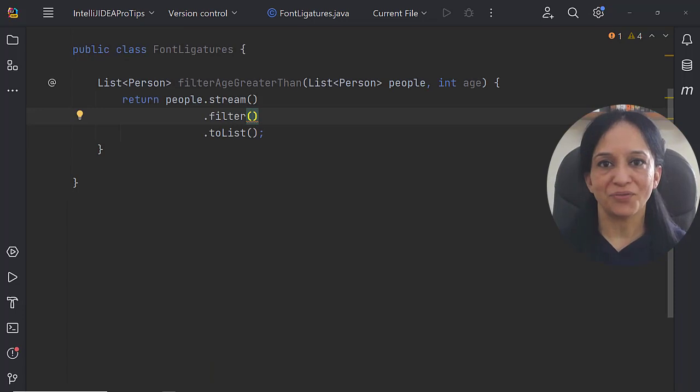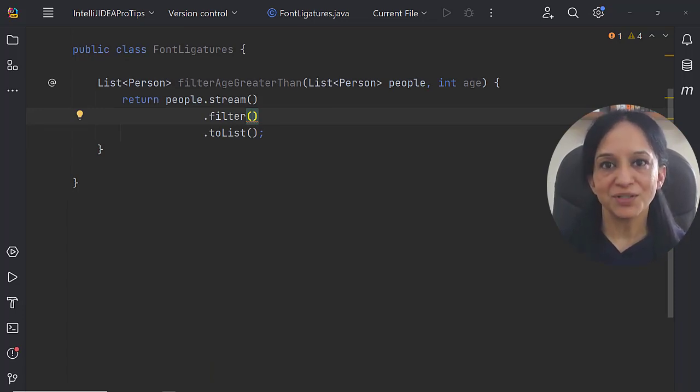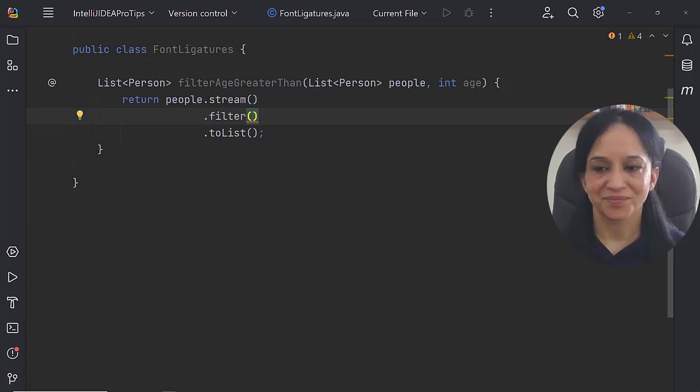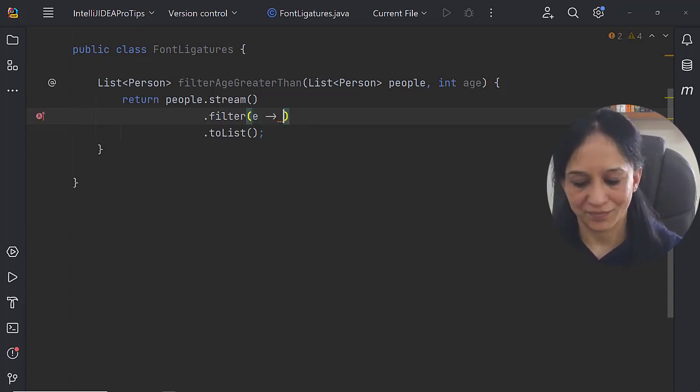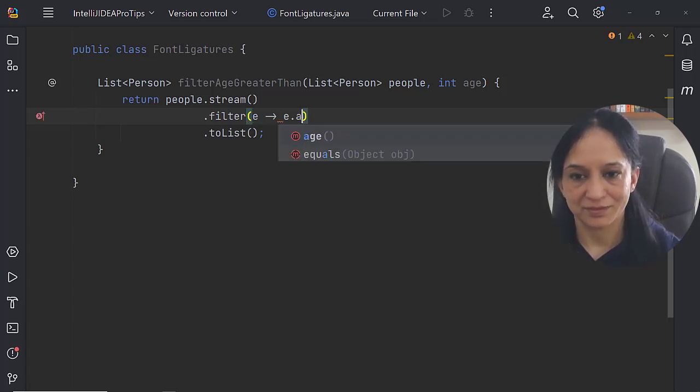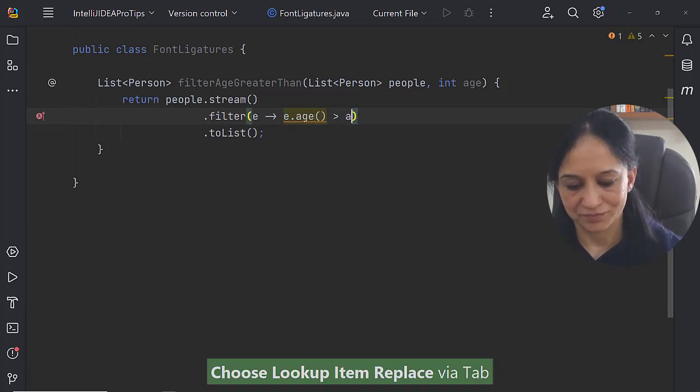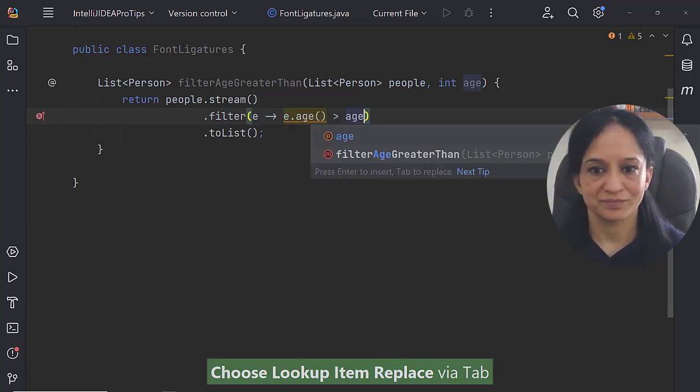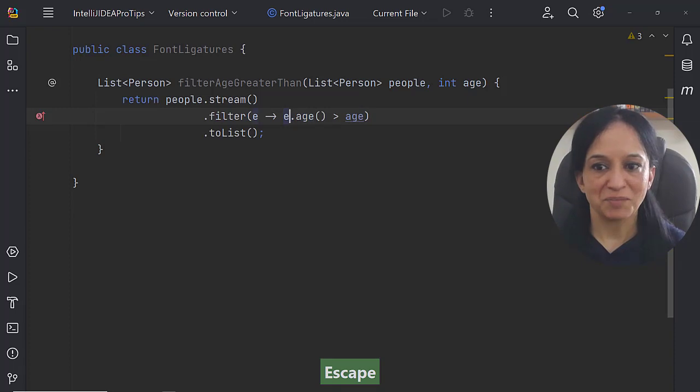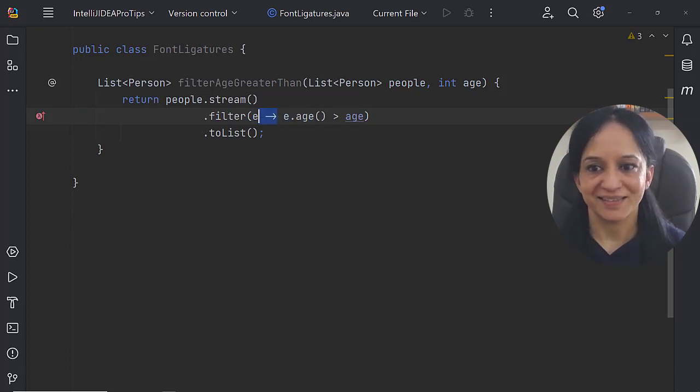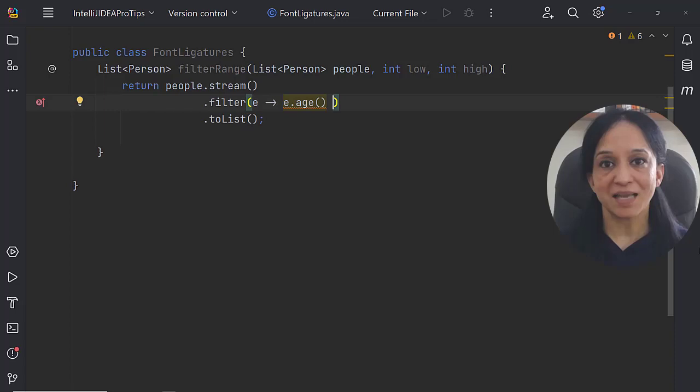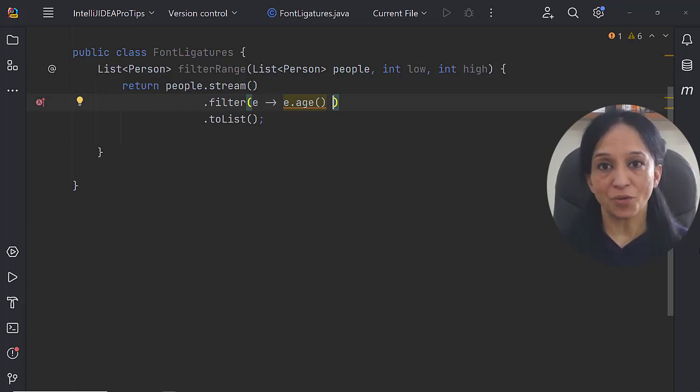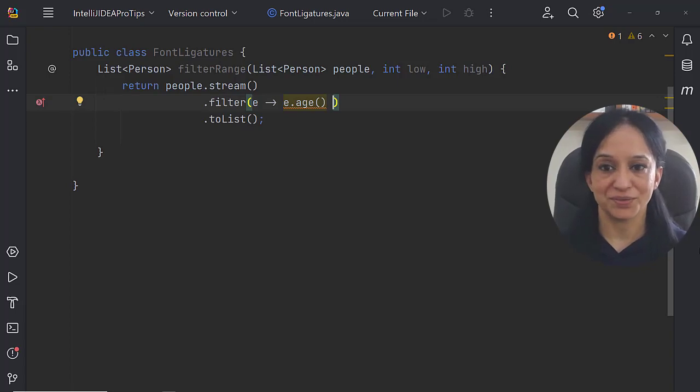This is an example of using the stream API and the arrow operator, and we use both of them often. Let's code our method. Now going back to the font ligatures, the arrow here looks great. In this last example I want to show you two other operators which we use often: greater than equal to and less than equal to.